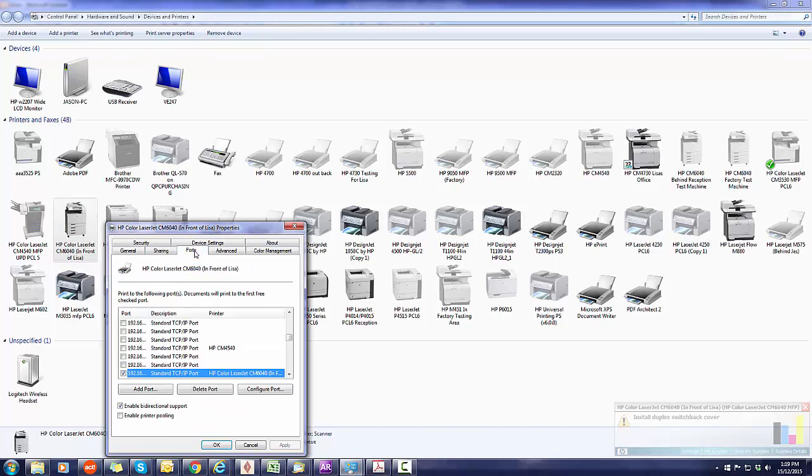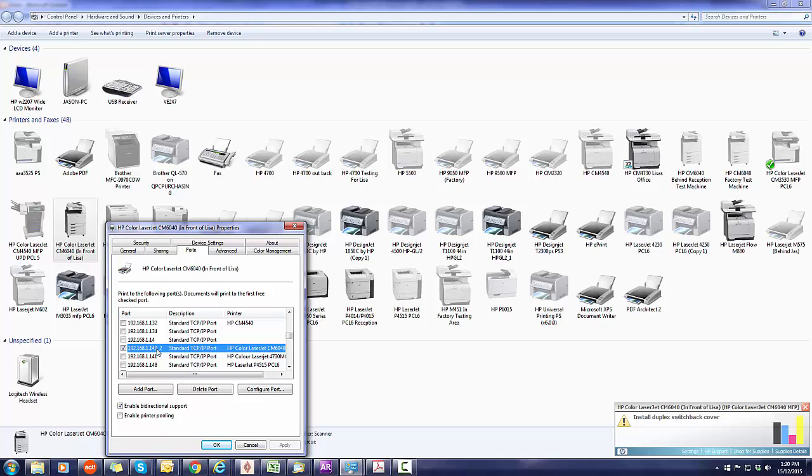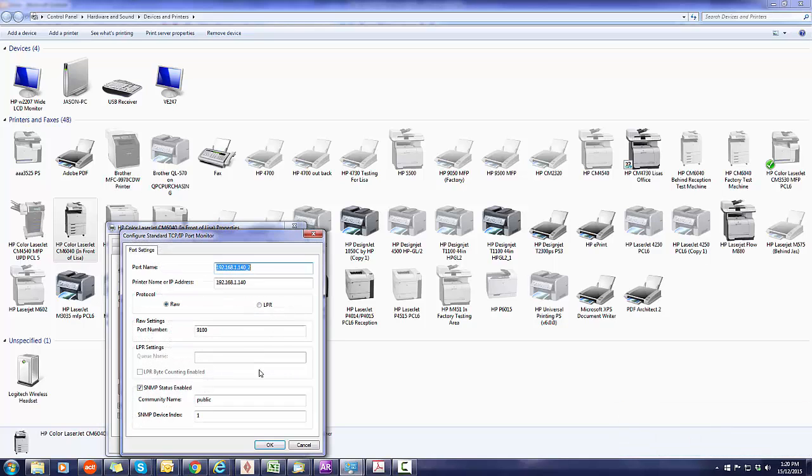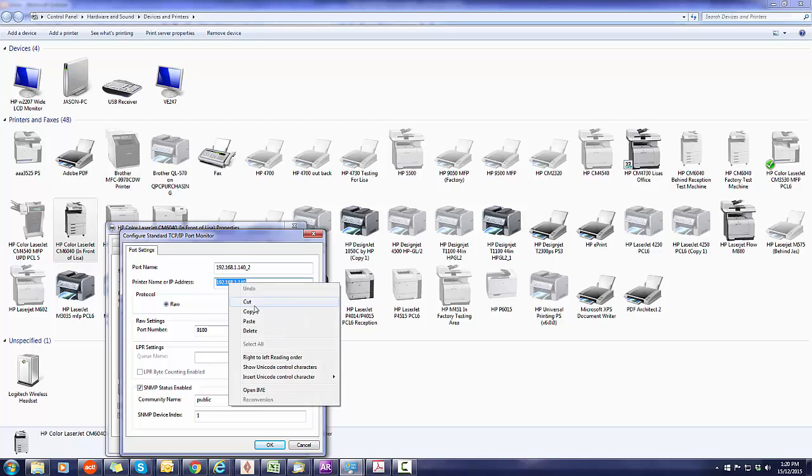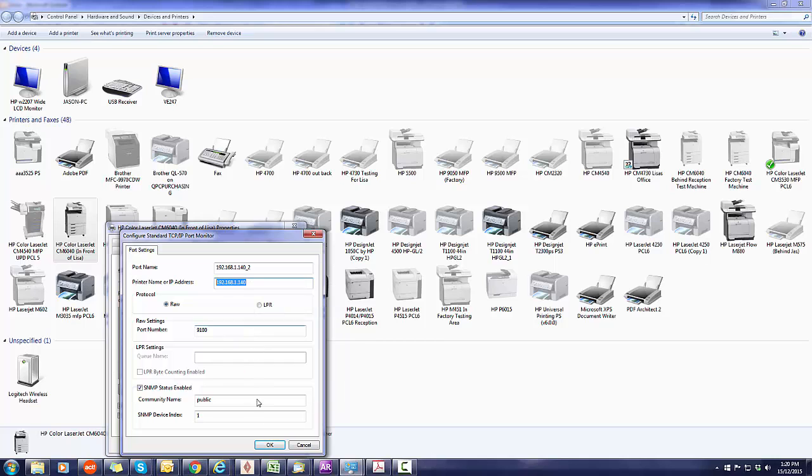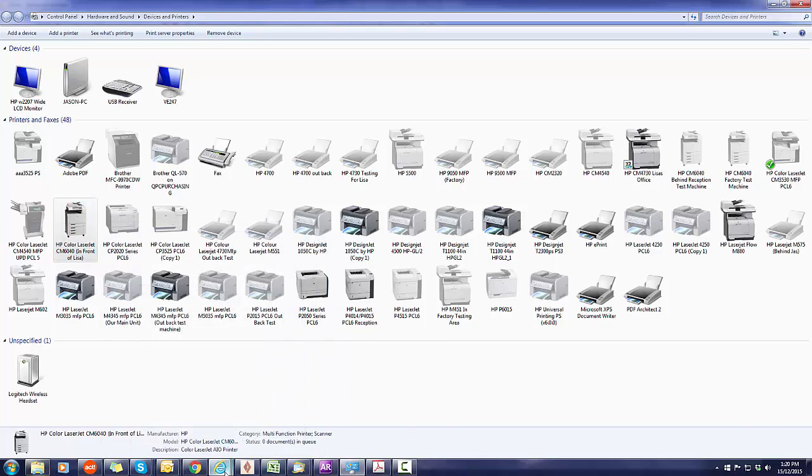Then click on the ports tab. The ports tab will show you where the IP addresses are. If you just open that first column up, you can see that it's 192.168.1.140. Click on configure port and double-check that this address here, the printer name or IP address, is the actual address you want. The top one's got an extra dash-2 after it - that's not it. So what you want to do then is type this address into a web browser, which we will do.